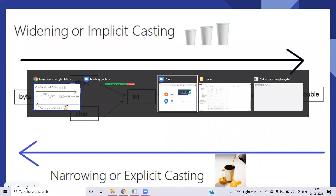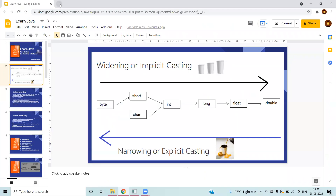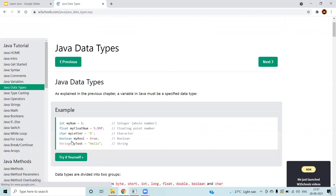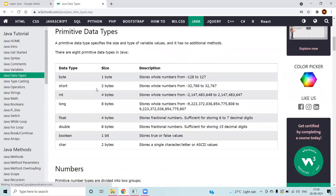To recollect our previous knowledge of primitive data types: byte has one byte, short has two bytes, integer has four, and long has eight. Float and double deal with decimal points — float has four bytes and double has eight bytes, with more precision than float. Overall, most scenarios deal with numbers — either whole numbers or fractional numbers.